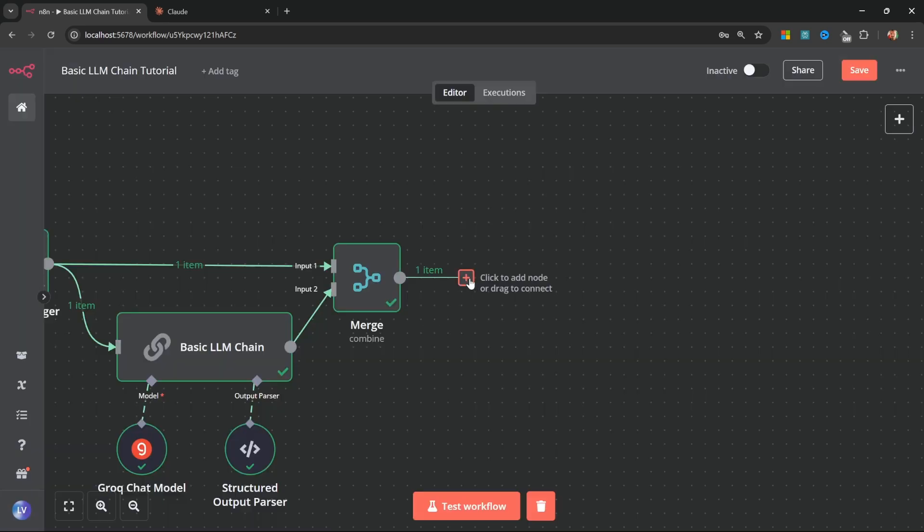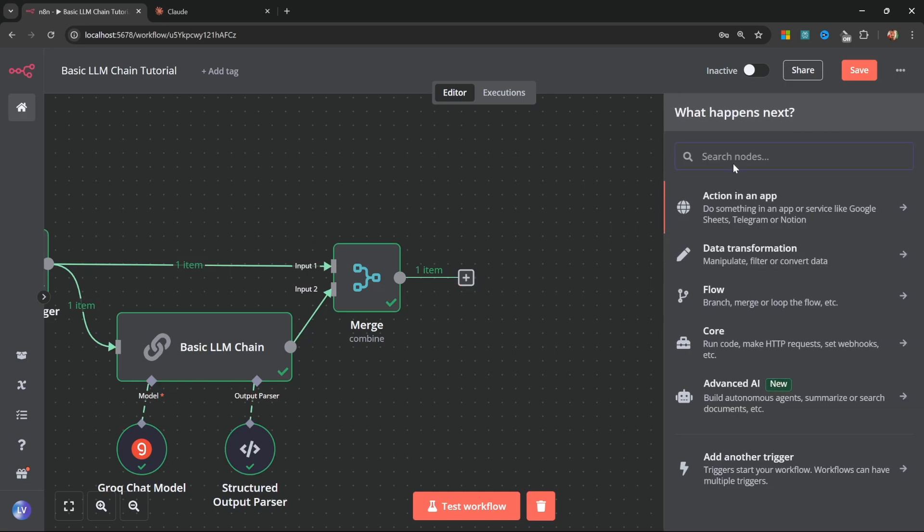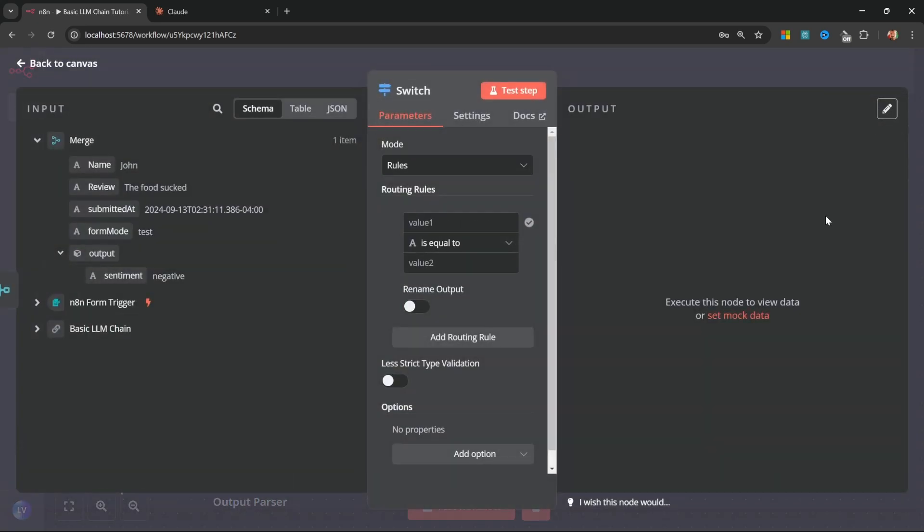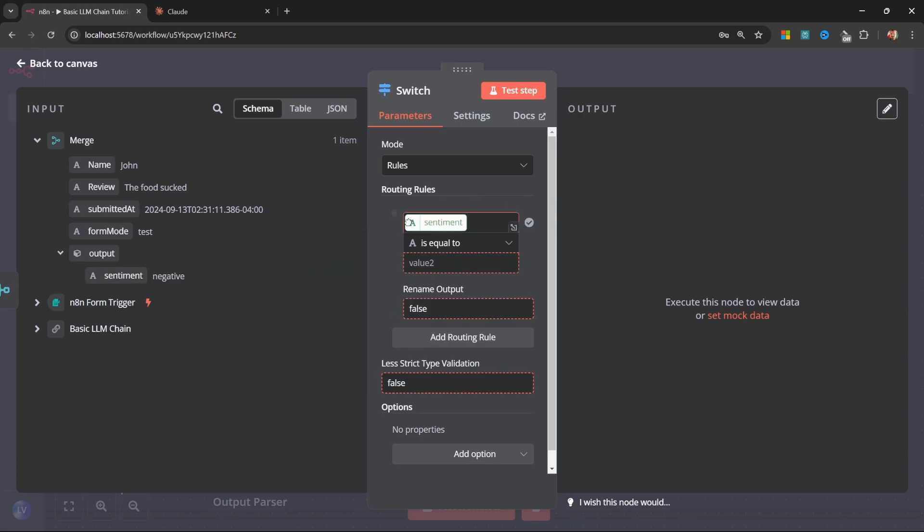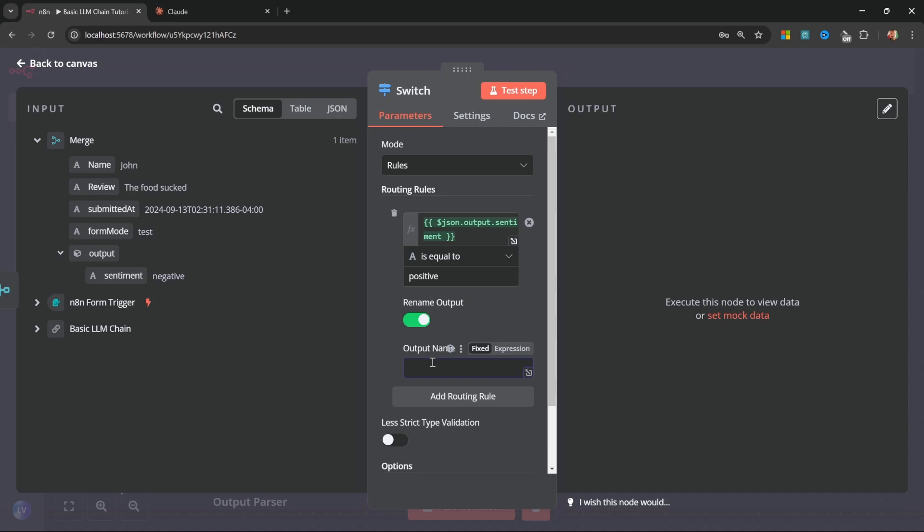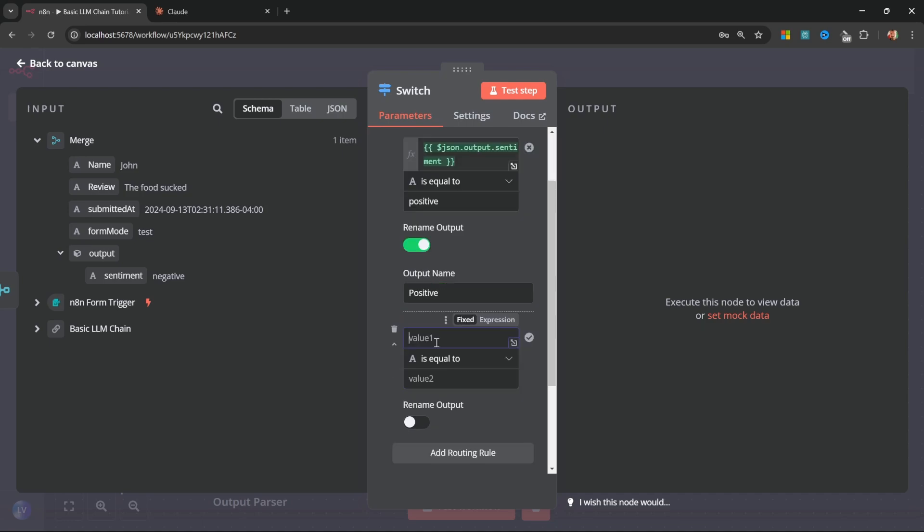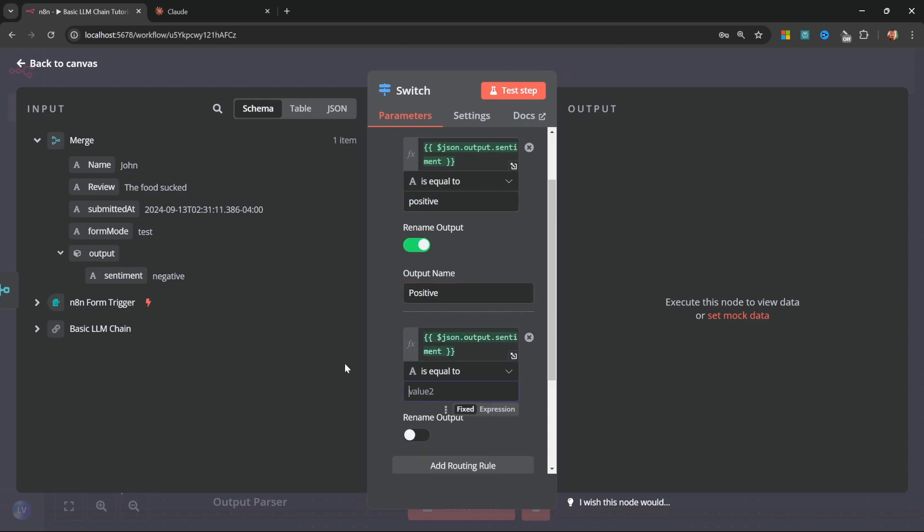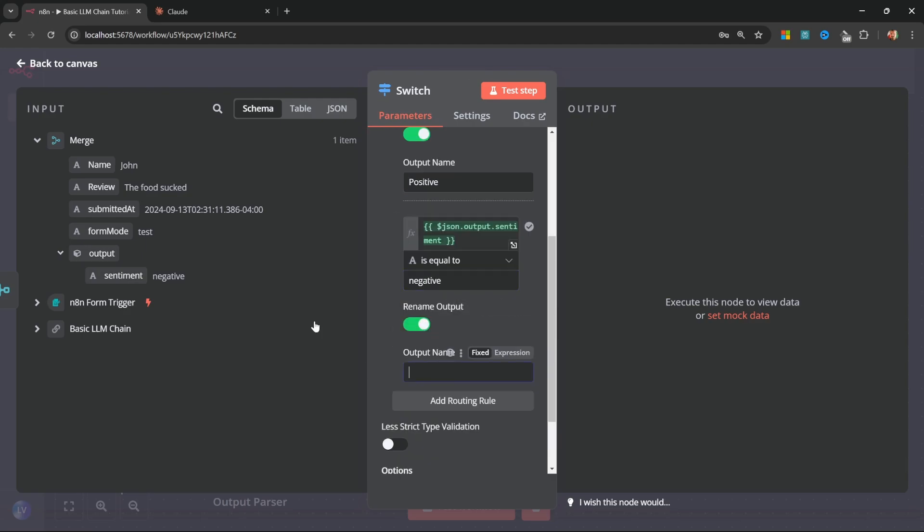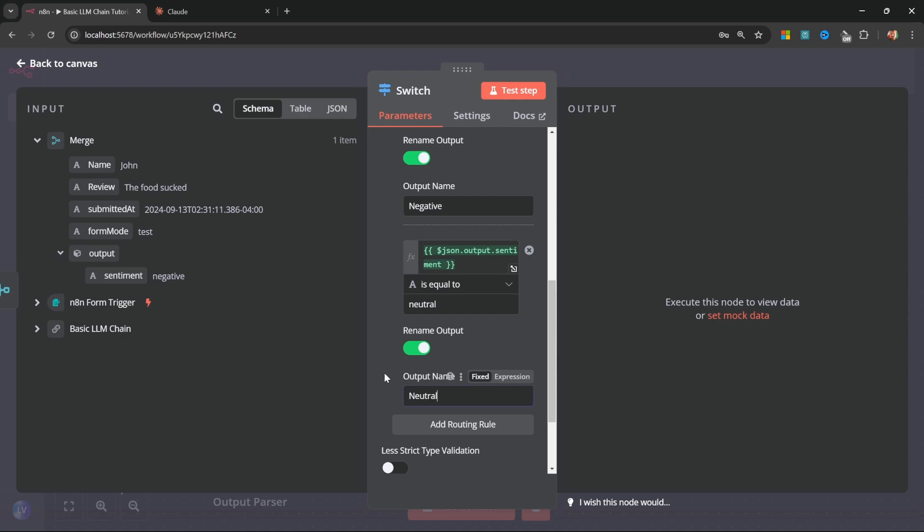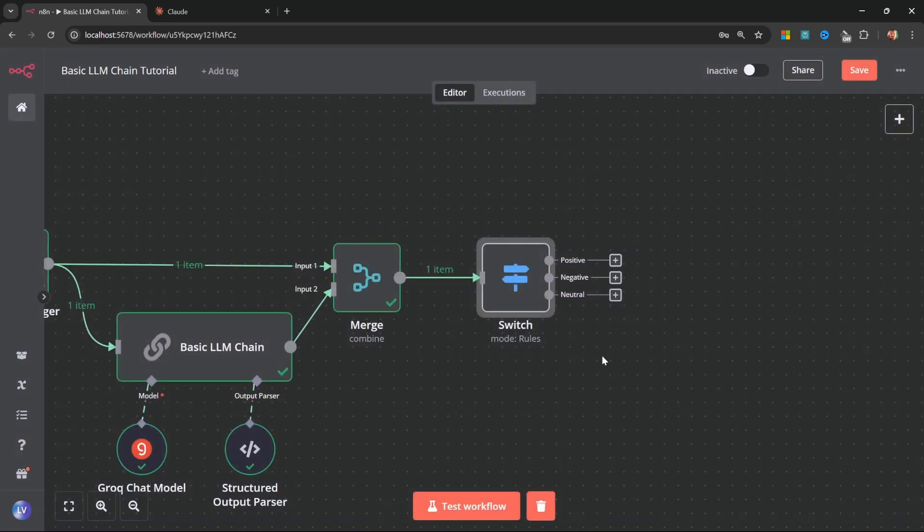We can take this even further by adding something like an if node or a switch node, which we had a look at in one of the previous videos. So here we can say that if the sentiment contains a value of positive, I'll actually rename this to the positive root, or we can add another routing rule where we can also add the sentiment with a value of negative. Let's rename the output to negative and I'll add one more routing rule for the value neutral. Let's also rename this output to neutral. And if we go back to the canvas, we can now route this information to different paths depending on whether the sentiment was positive, negative, or neutral.